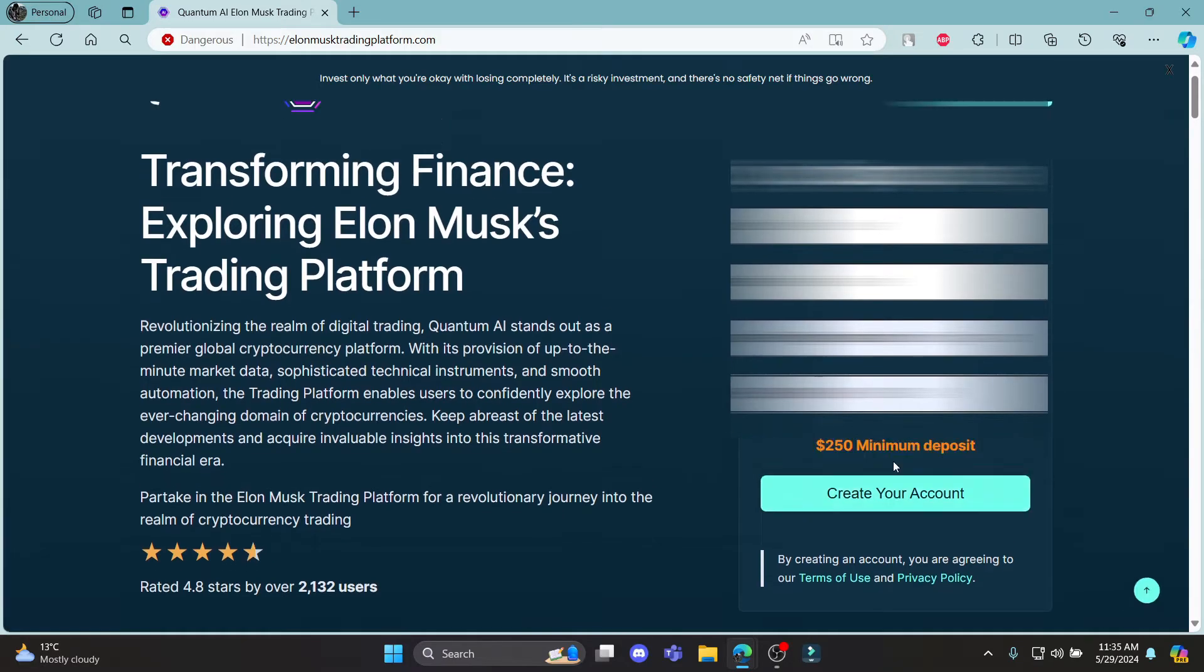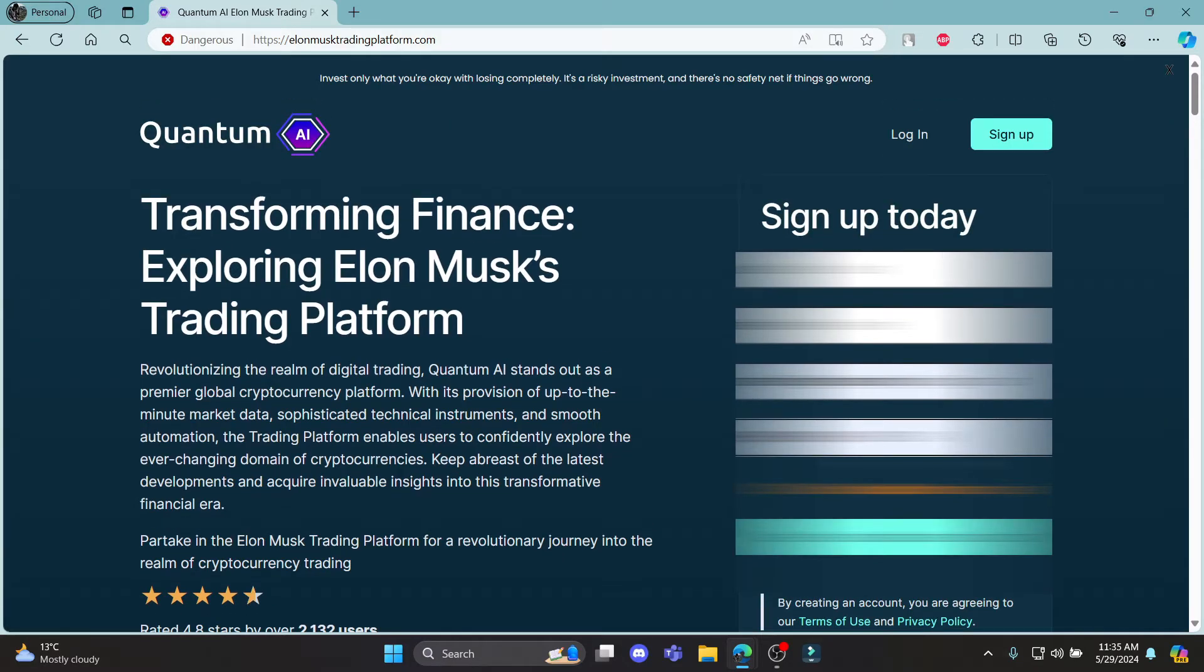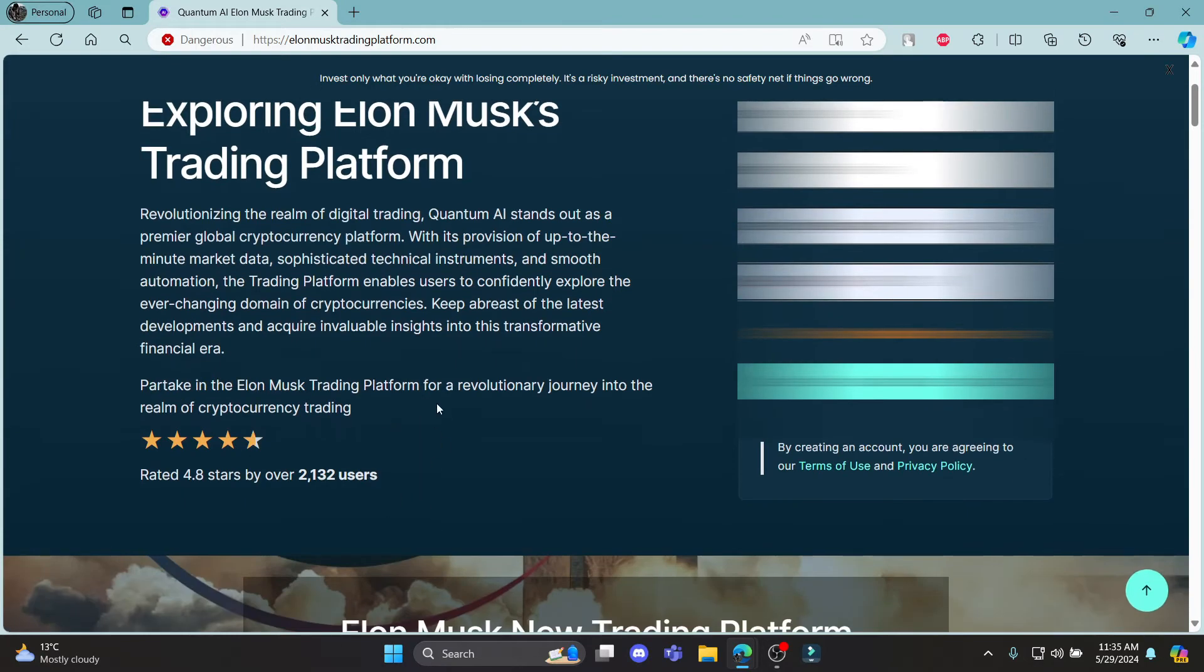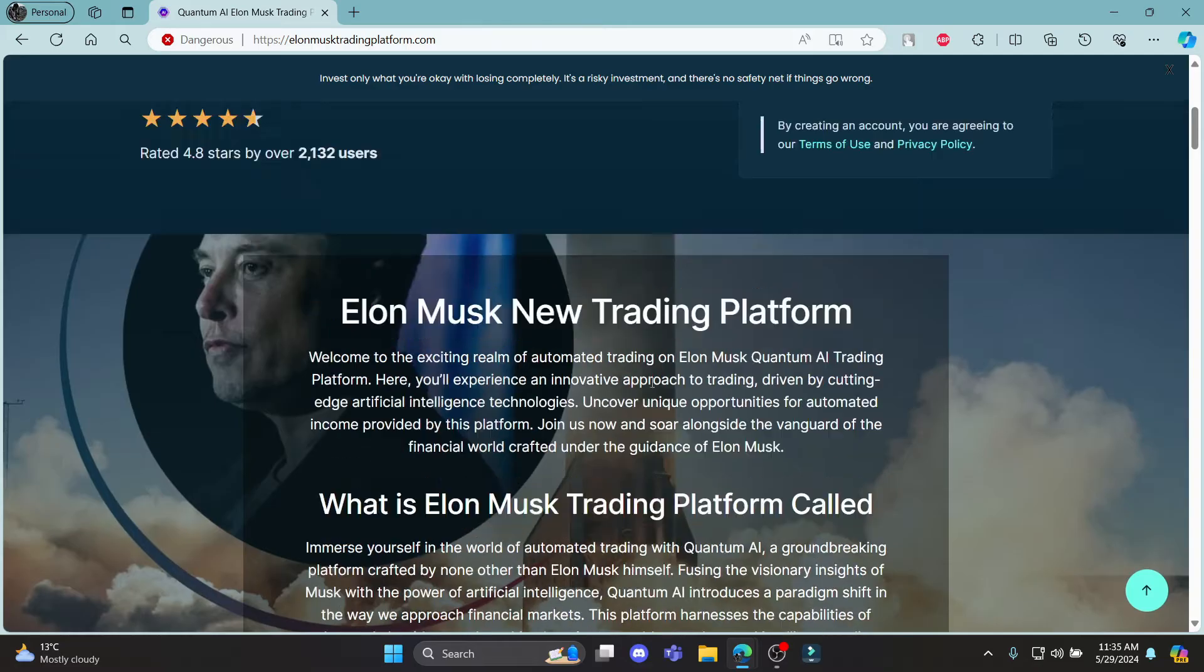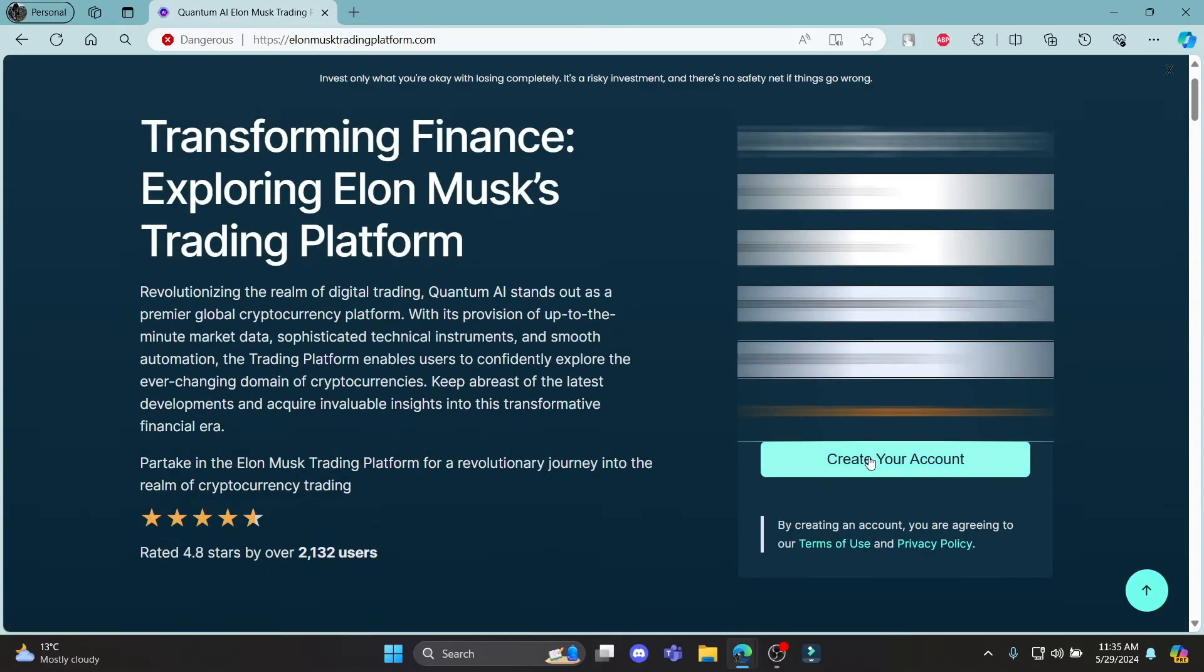After you click create your account, a mail will be sent to your email but you will not get your mail immediately because it might take some time for Elon Musk's Quantum to send you a mail.